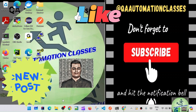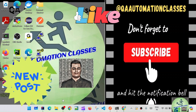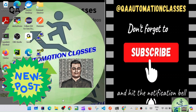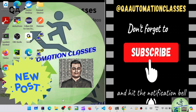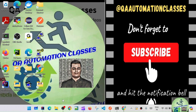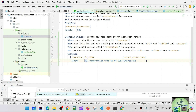Hi everyone, this is Moorthy. Welcome to QA Automation Classes. Let's start today's session. This uses the API endpoint with the resource — issues will get appended with the base URL and the endpoint will be constructed.